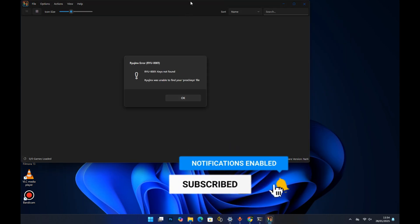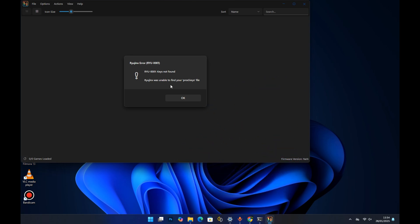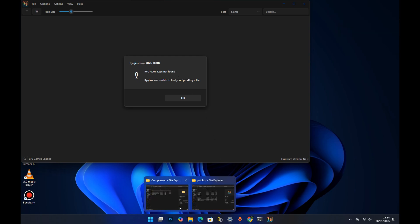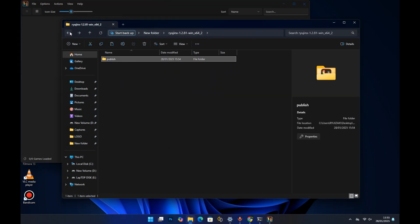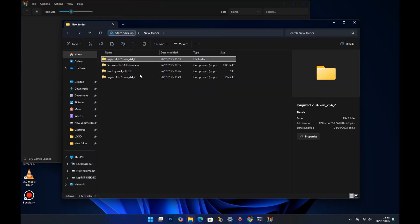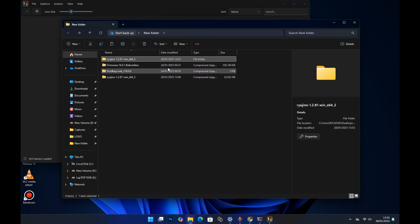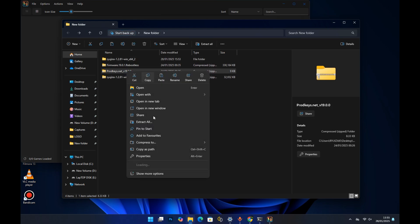When you launch the emulator for the first time, you're going to see a Ryujinx error saying 'keys not found.' Remember, before you can run any Switch emulator you need two things: the Switch firmware and also the Switch product keys. I already have my product keys, so I'll go ahead and extract them.